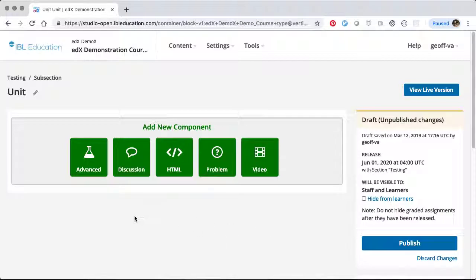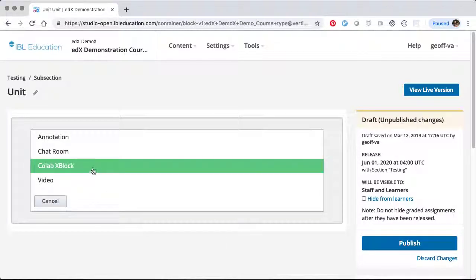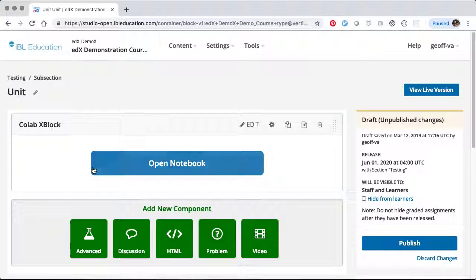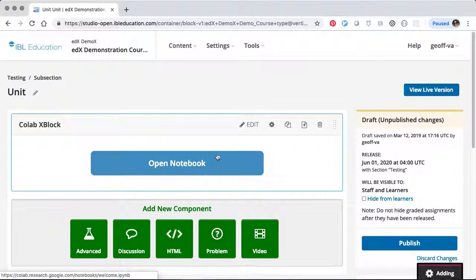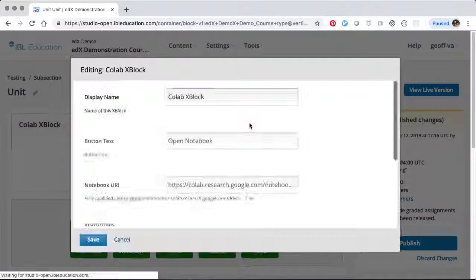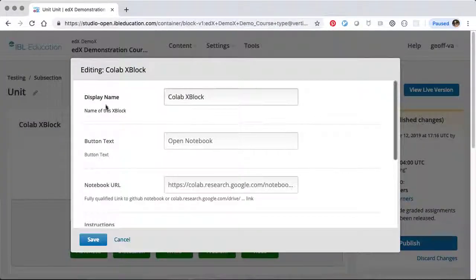Once you have the xBlock installed, we'll select Advanced and Colab xBlock, and we'll click Edit to explore some of the options.